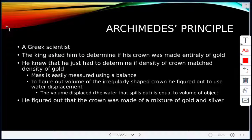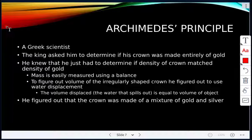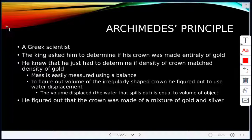Archimedes was a Greek scientist. The story goes that a king asked him to determine if his crown was made entirely of gold. Archimedes knew he had to determine if the density of the crown matched the density of gold. He could measure the mass using a balance, but because the crown was irregularly shaped, he couldn't use length times width times height to find its volume.